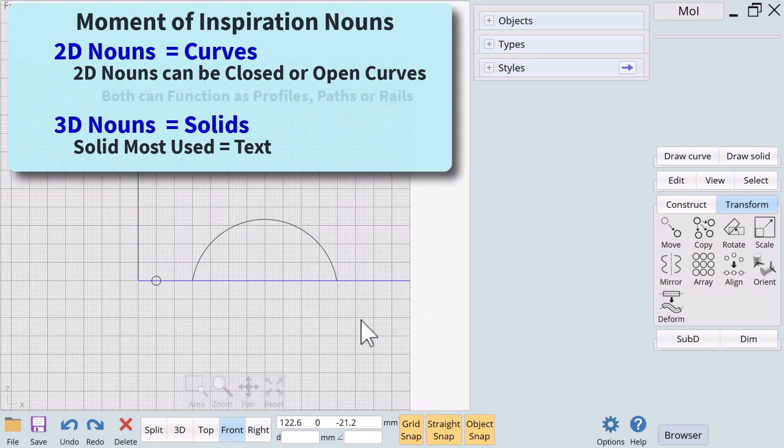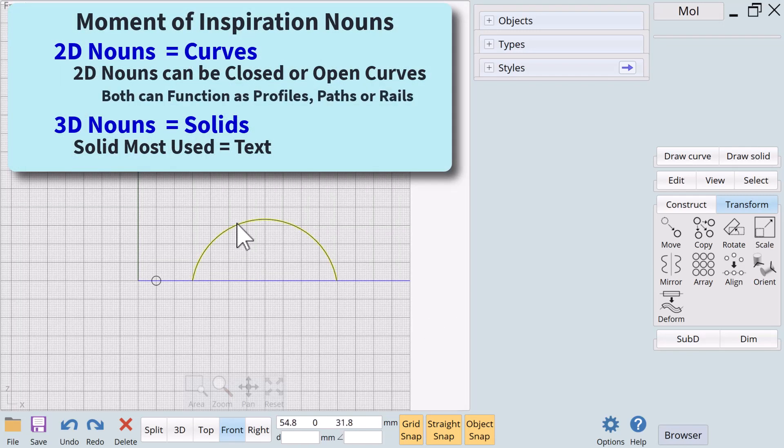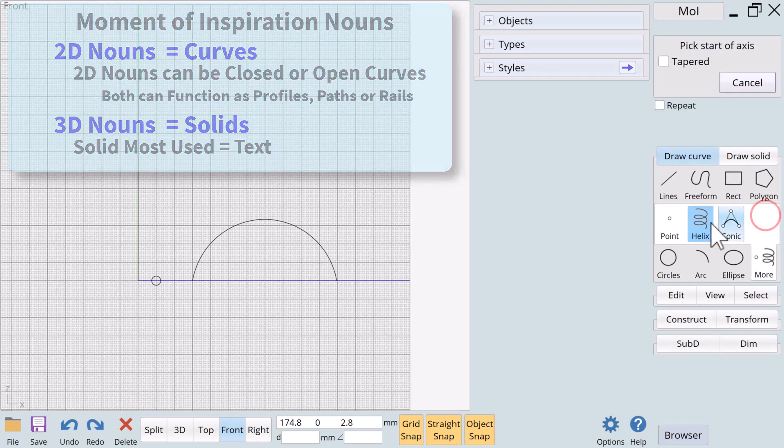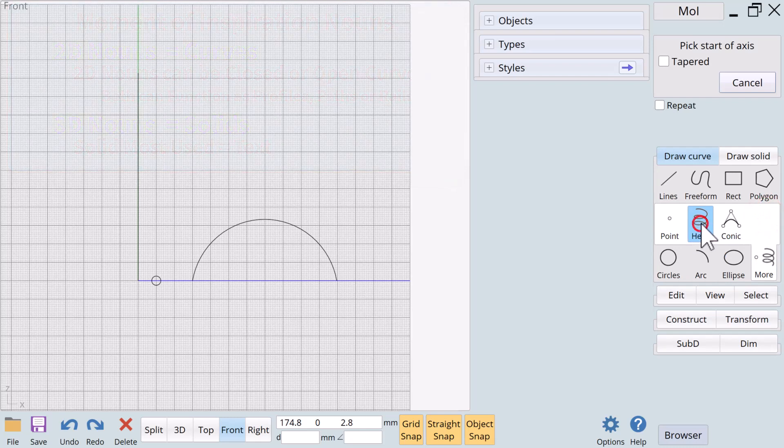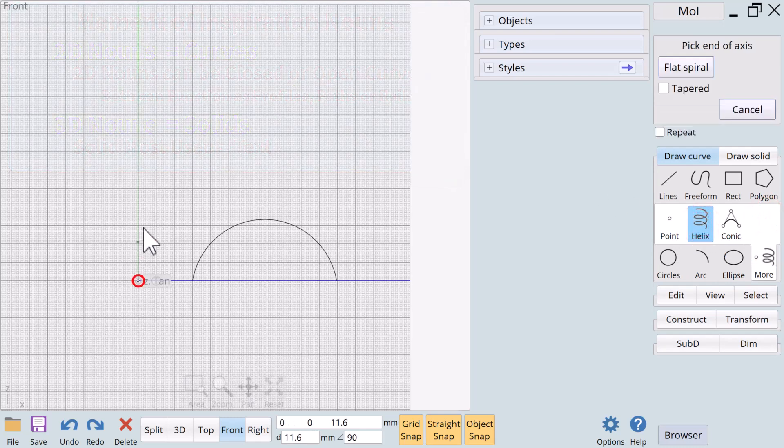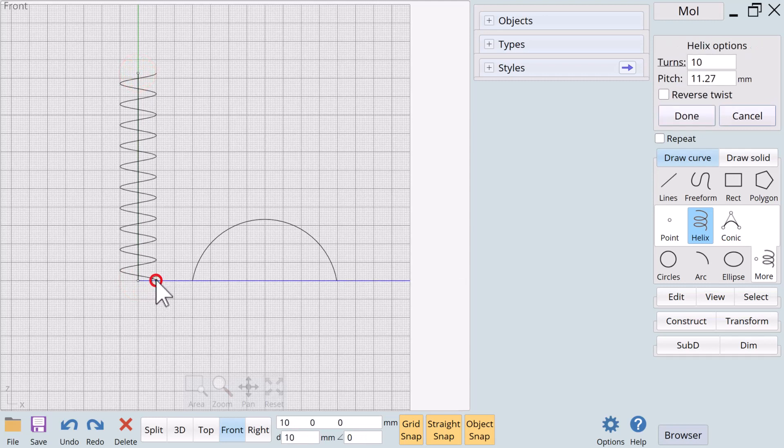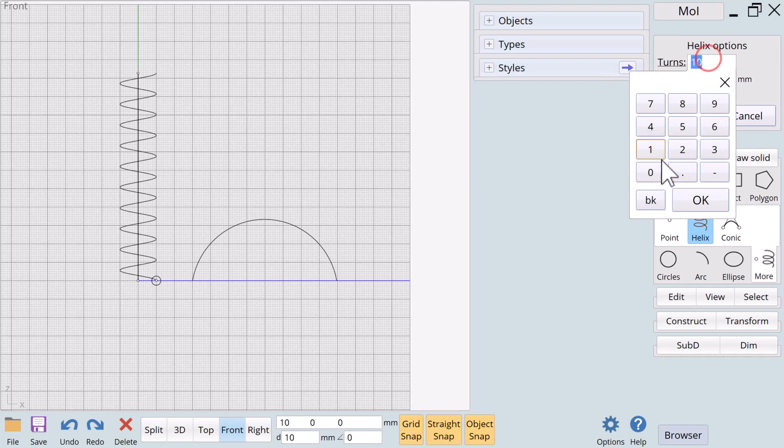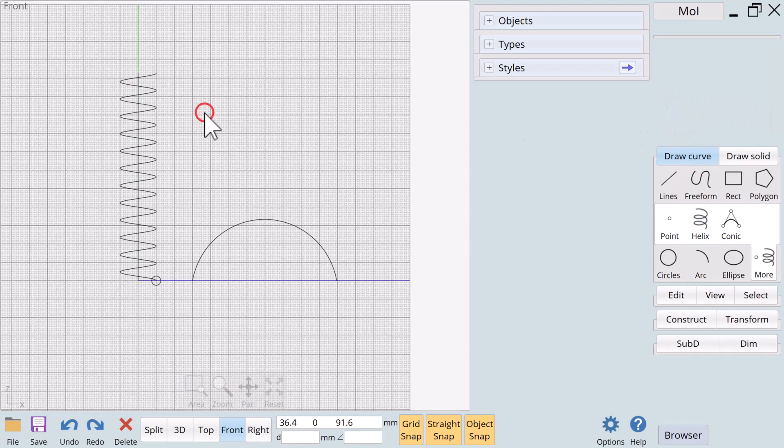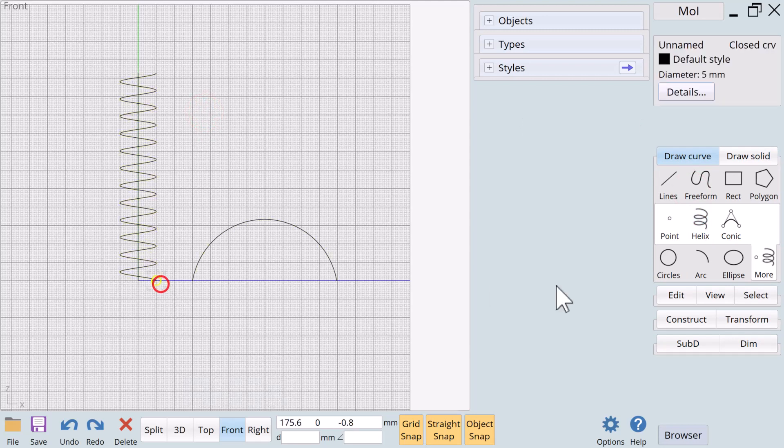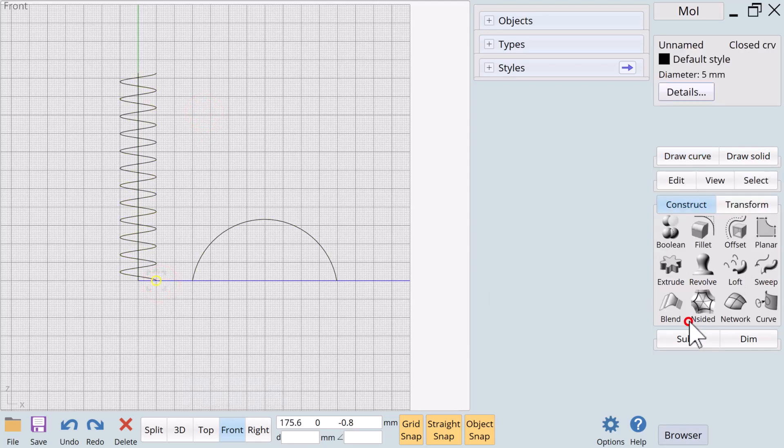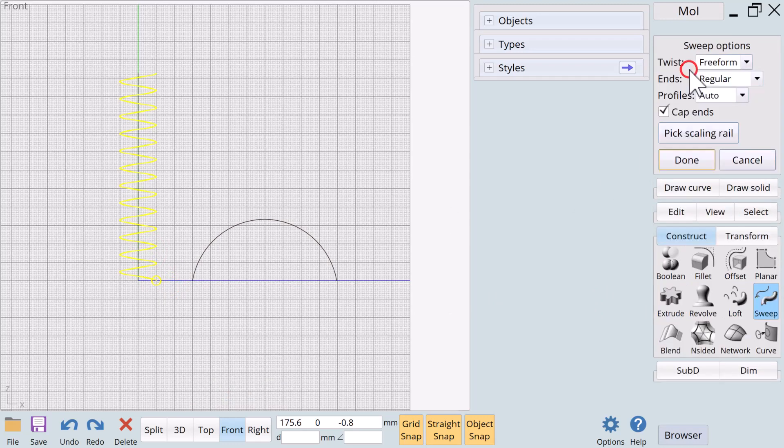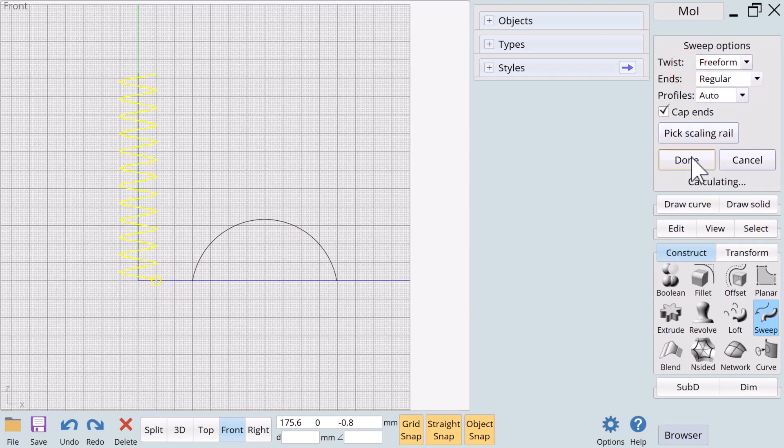Both closed curves and open curves can function as profiles, paths, or rails. Let's create a new open curve helix noun that almost always functions as a path. We will use the verb sweep with the circle profile in the helix path to form a new 3D spring noun.